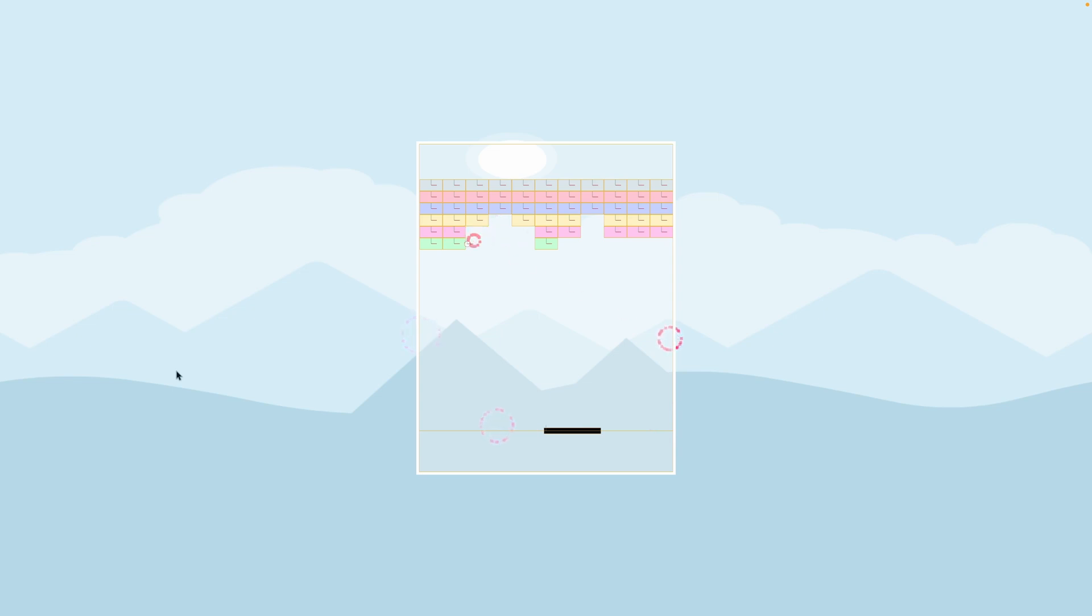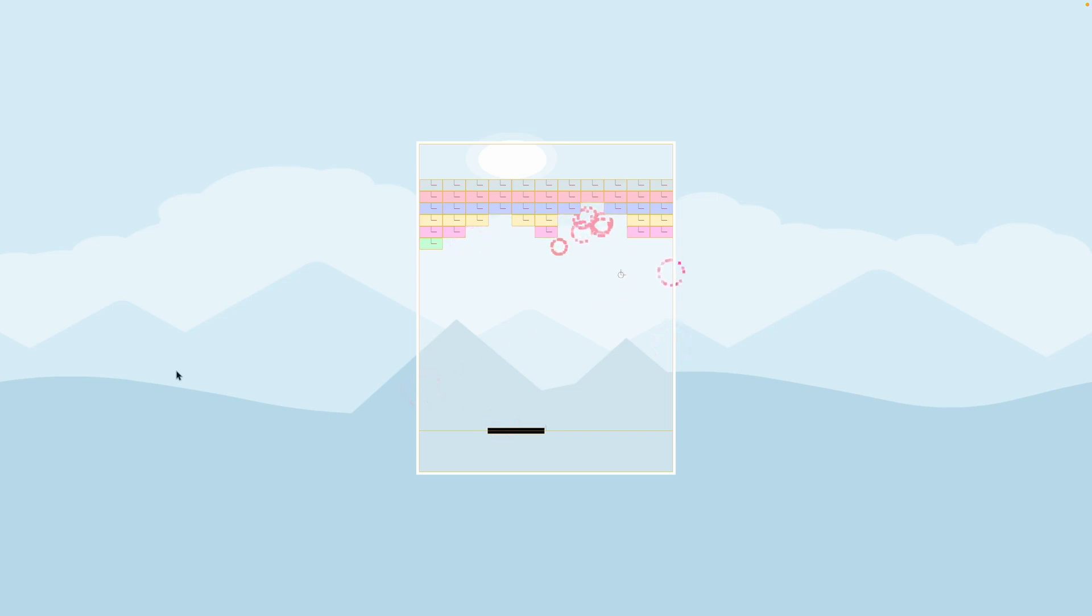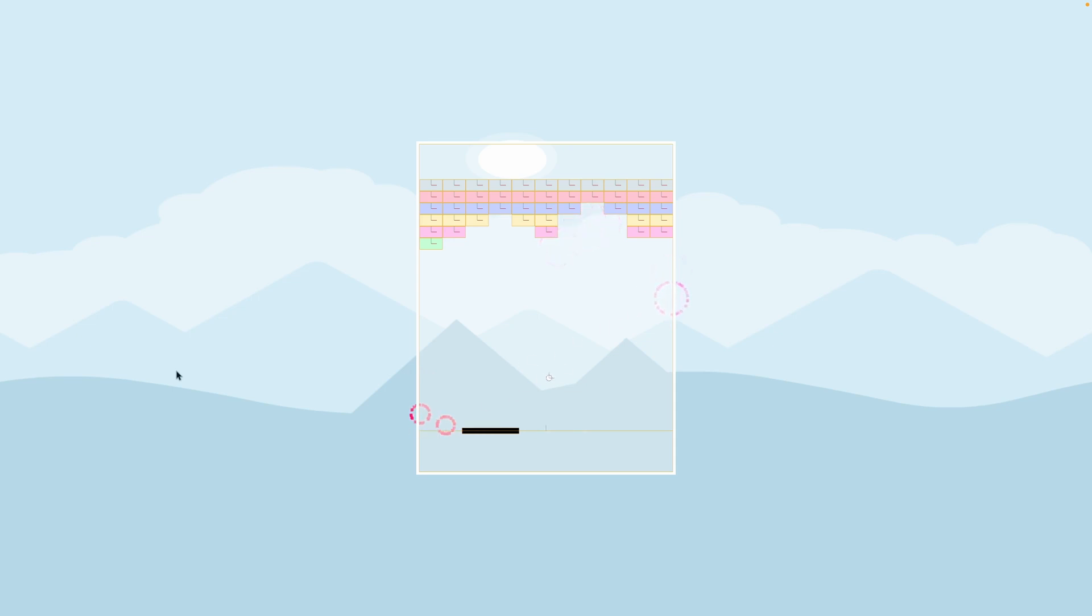We're taking the ball's transform and turning that into the location to spawn the particles. You can see a bunch of them just went off up there and we're changing the color over time.